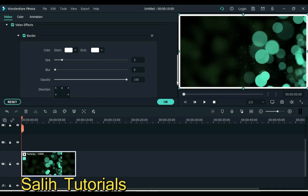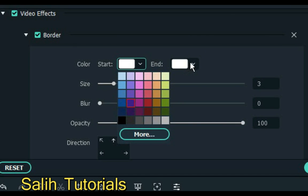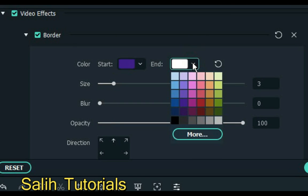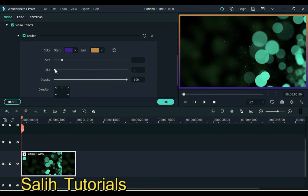And open border settings and video effects. From here you can change the color of the border and adjust the size, blurring, opacity, and direction of the border.